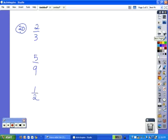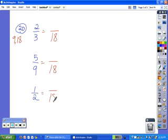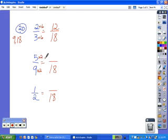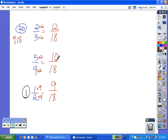We try that again with fractions, starting with 9 as the highest denominator. 9 times 1 is 9 — 3 can go into 9, but 2 cannot. Continuing: 9 times 2 is 18. Both 3 and 2 can go into 18, so 18 is our least common denominator. 3 times 6 is 18, and 2 times 6 is 12. 9 times 2 is 18, and 5 times 2 is 10. 2 times 9 is 18, and 1 times 9 is 9. Using the like fractions to order from least to greatest: 9 eighteenths is least, making 1 half the least fraction. Of 12 eighteenths and 10 eighteenths, 10 eighteenths is less, so 5 ninths is second, leaving 2 thirds as the greatest fraction.